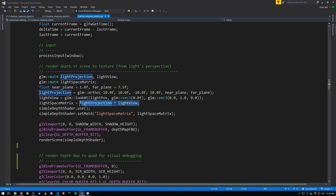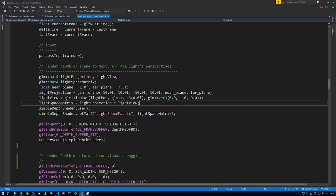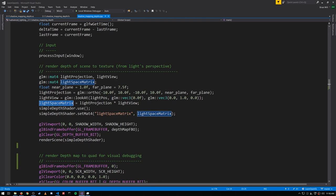We combine them together to get what we'll call the light space matrix. This gets us from world space into clip space or actually because it's orthographic clip space and NDC are one and the same so it also actually gets us to NDC.